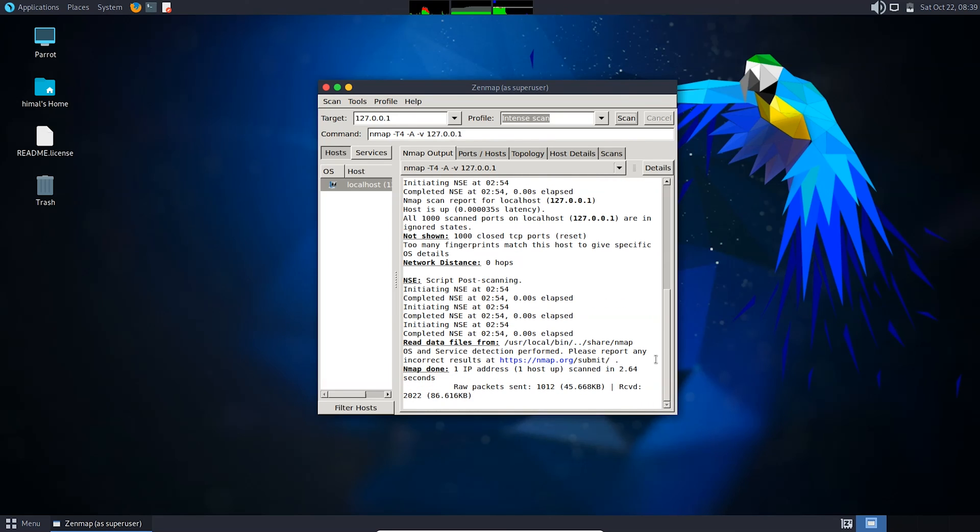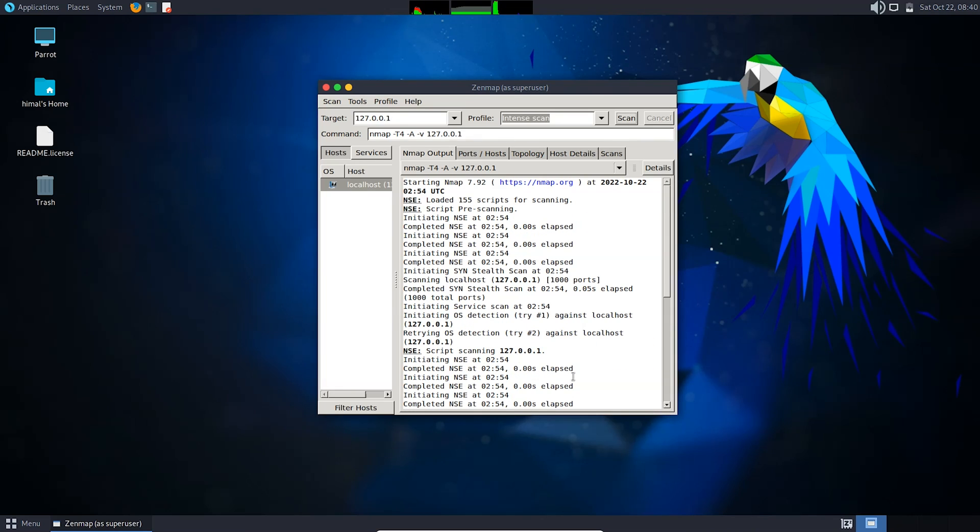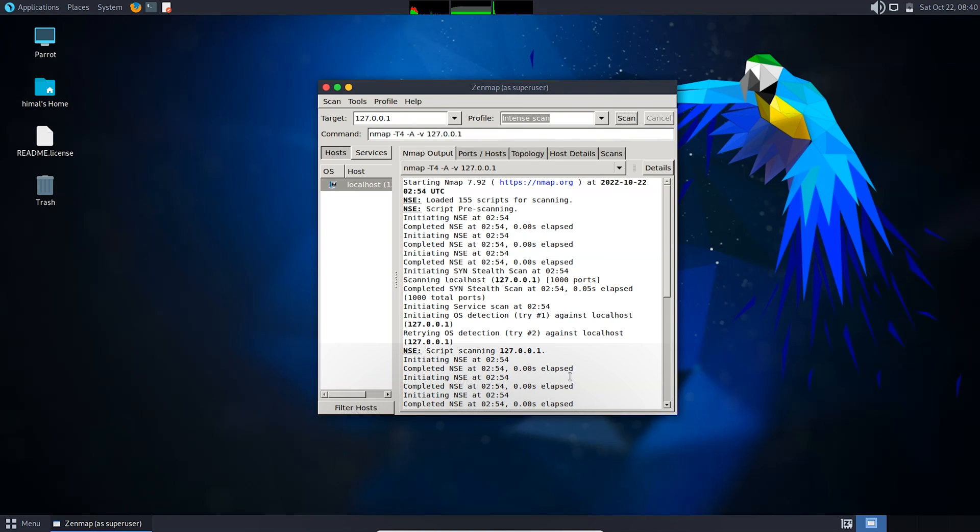So in this way you can install Zenmap and run it for the first time. Thank you for watching. If you like this video, share and subscribe to my channel. See you guys in the next video. Until then, signing out.